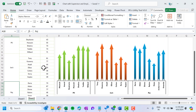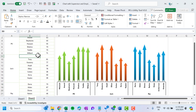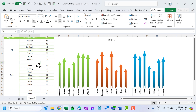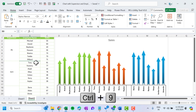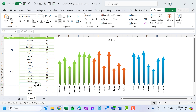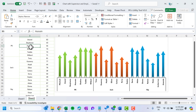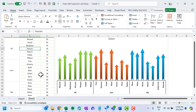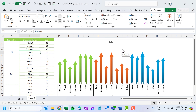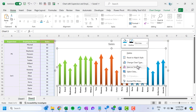Now we can hide these rows. Click anywhere on row 9 and press Ctrl+9 to hide it. Similarly, click anywhere on row 17 and press Ctrl+9 to hide it. However, if you look at the chart, the gap is no longer visible.